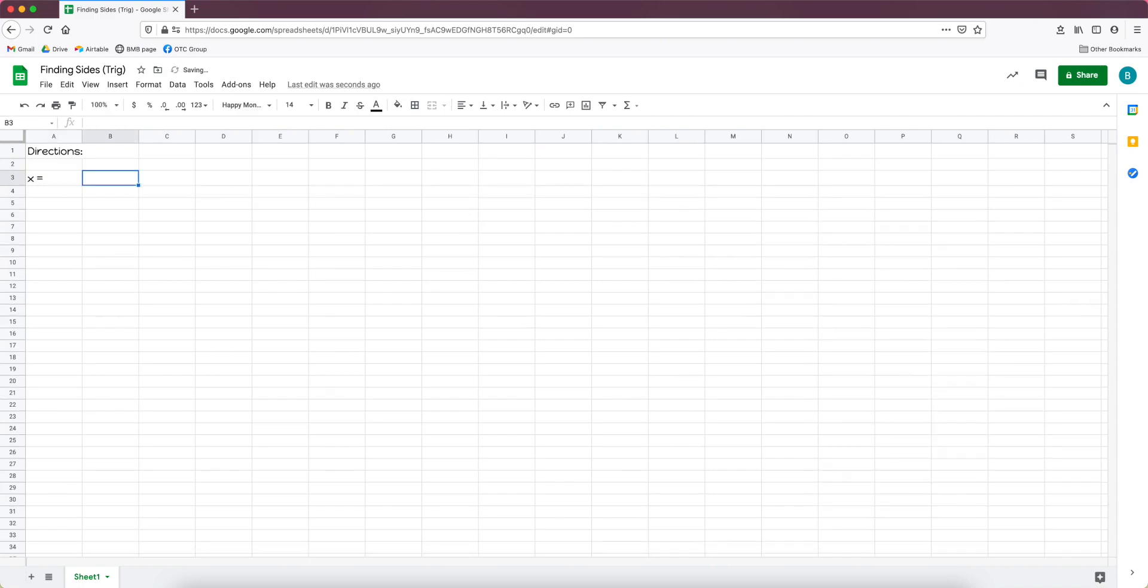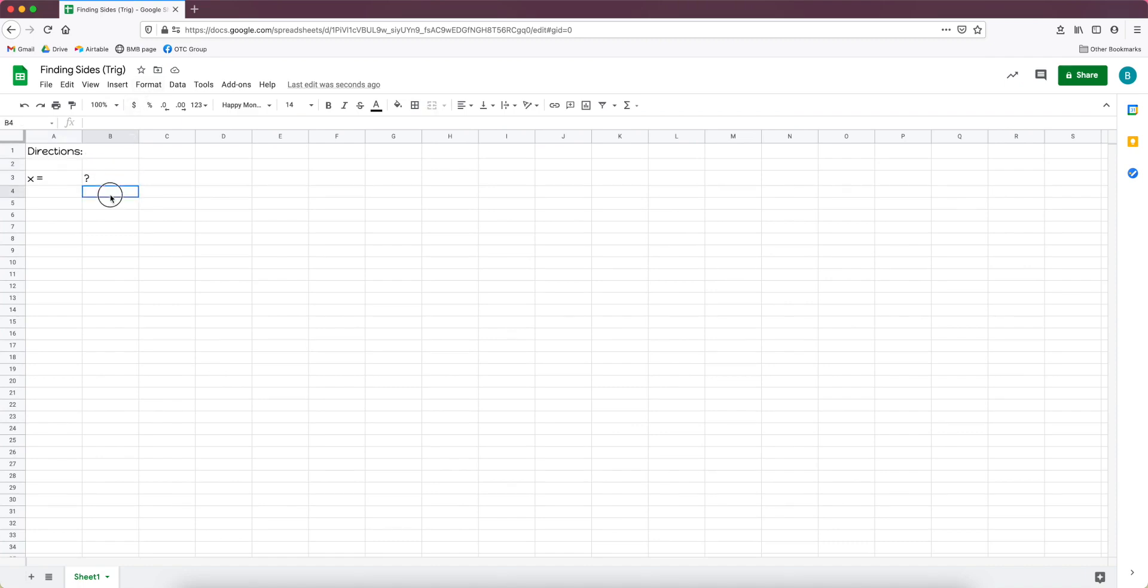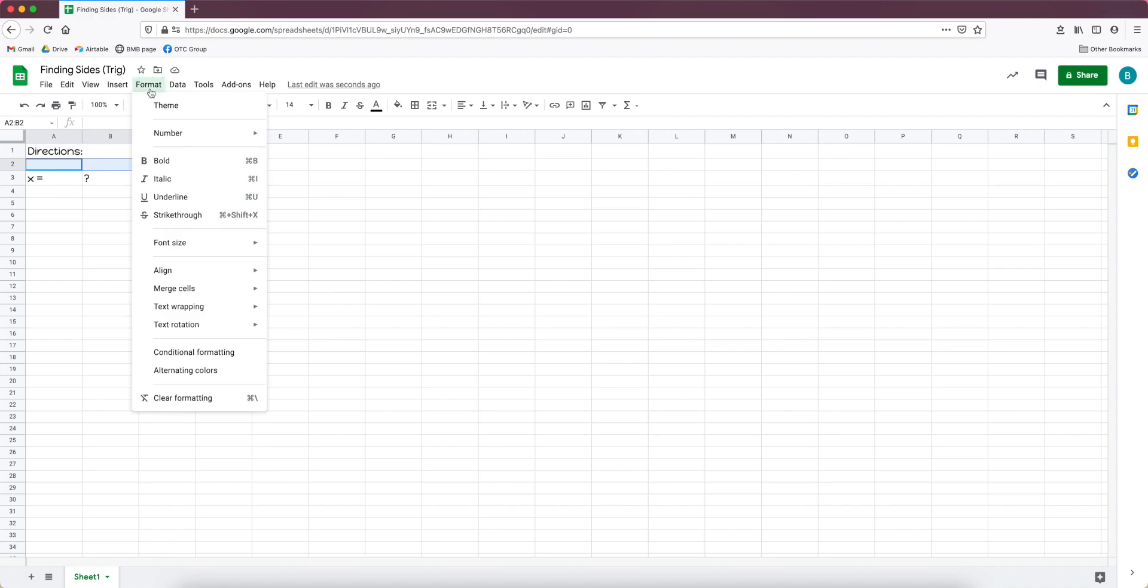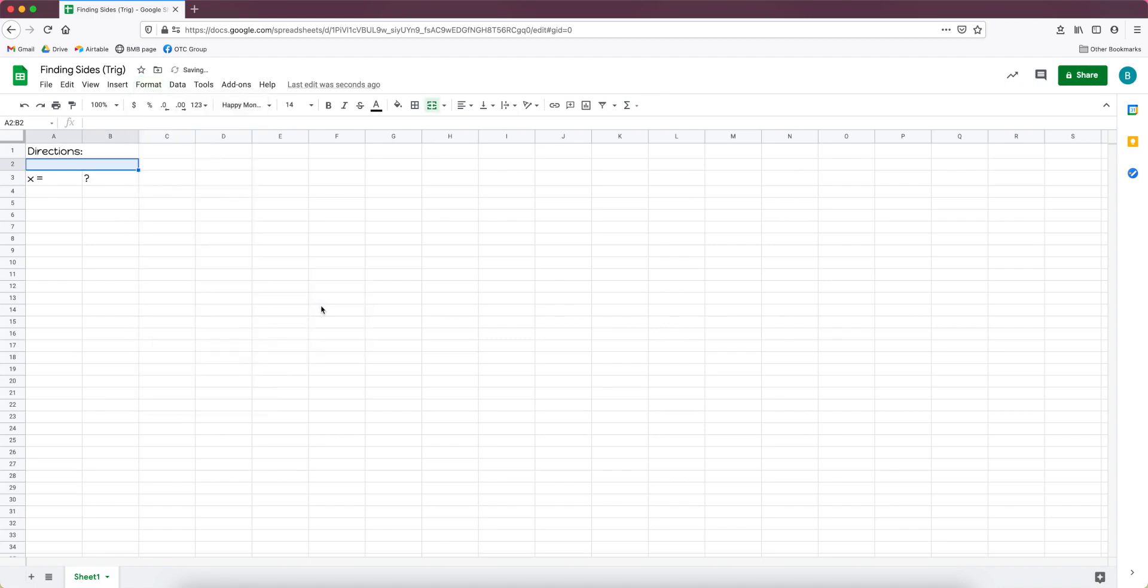And underneath it I want to have a spot where it's like x equals, because they're solving for x. And then in the cell next to x equals, I want a question mark because that's where I want the answer to go.